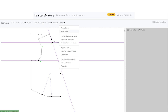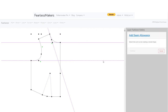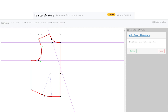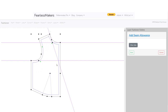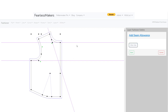Let's go back and add the seam allowance. We need to select all the lines and curves that create a closed shape — the seam allowance tool will not work unless you have a completely enclosed shape. I select everything all the way around, hit continue. Sometimes the seam allowance goes to the inside; if that happens, just hit the button and it'll flip to the other side. Save.